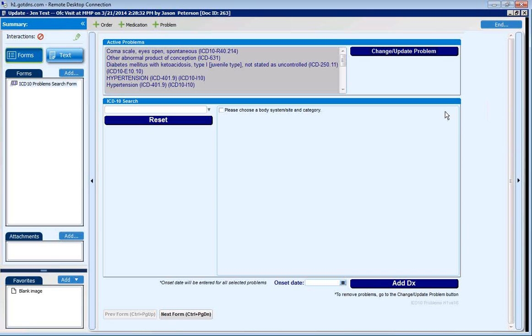This is a demonstration of HealthONE Technology's ICD-10 Problem Form. This form assists users in the addition of ICD-10 problems to the patient's chart, a process that can be very time-consuming and complex for users using the default Centricity UI.